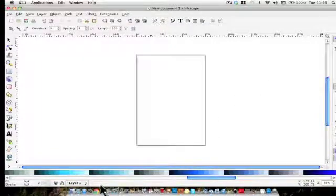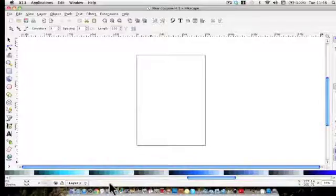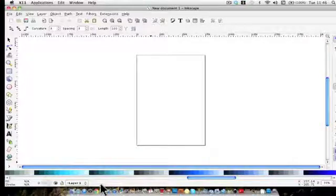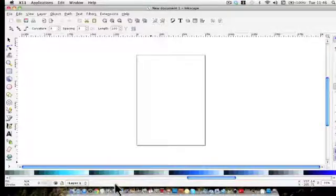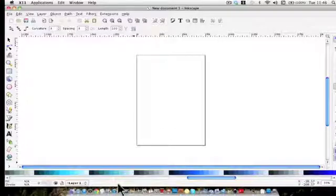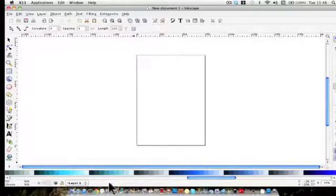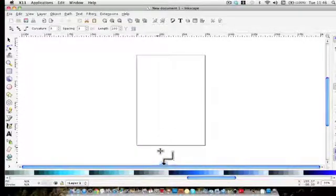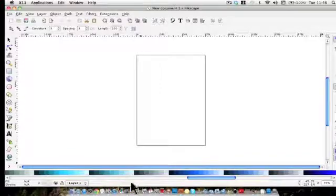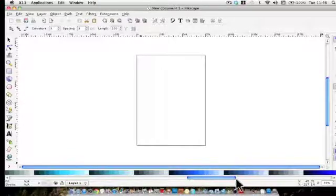And down the bottom the other one is the status bar. Because there's nothing on the screen at the moment it's empty but once you start creating something then various information appears here.